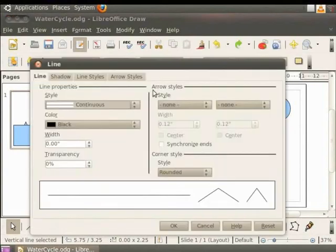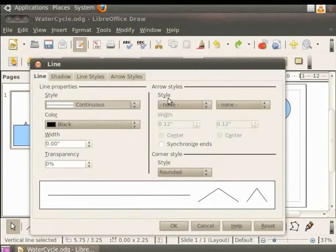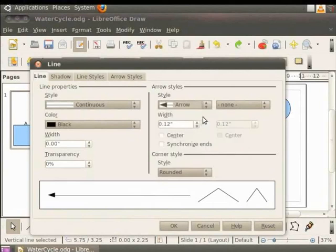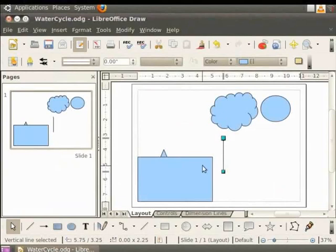This will add the selected style of arrow heads to both ends of the line. But we need an arrow head on only one end of the line. So first we will undo this change by pressing CTRL plus Z. Right click again to view the context menu. Now click on the line tab. Here under arrow styles you will see the field named style. You see two drop down boxes, one for each end of the line. Click on the left drop down box and select arrow. In the right drop down box select none. Click on OK. Note that an arrow head has been added to the top end of the line.